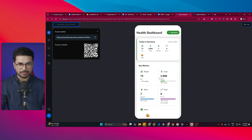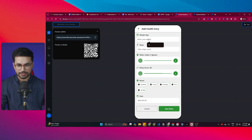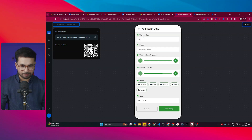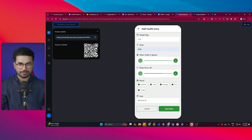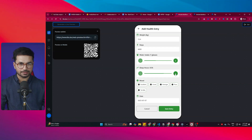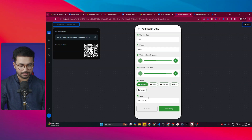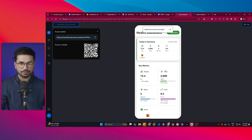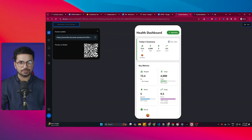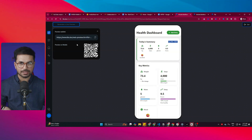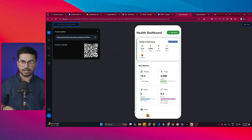I'll click Save Entry, and now you can see my health data has been saved. Now I can add another entry for another day — I'll set my weight to 73.4, steps to 4,000, and hours of sleep to 10. After saving, the second data entry appears, showing the July 8th record where my mood is excellent. That's how this app works.